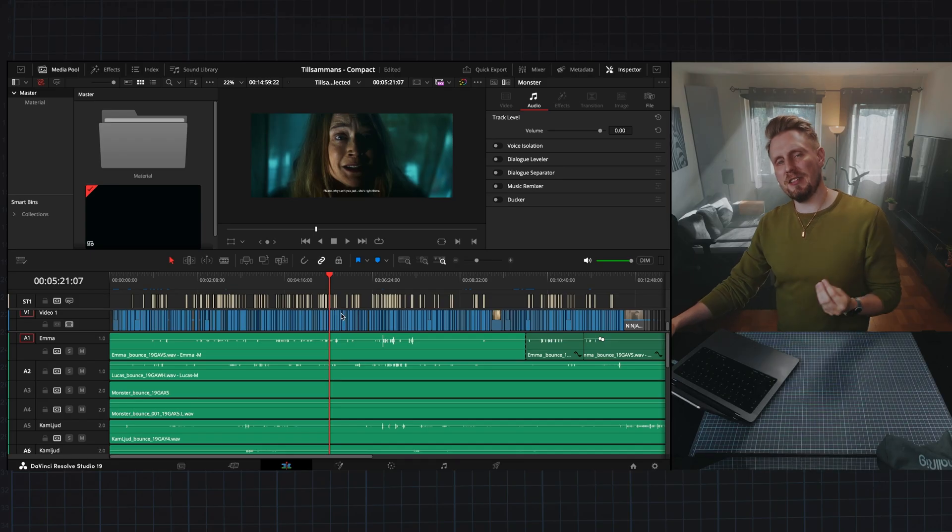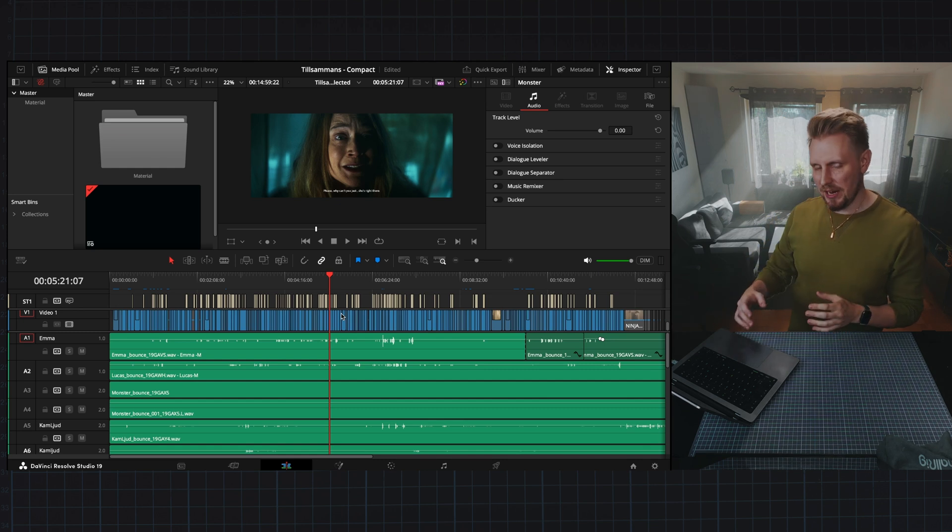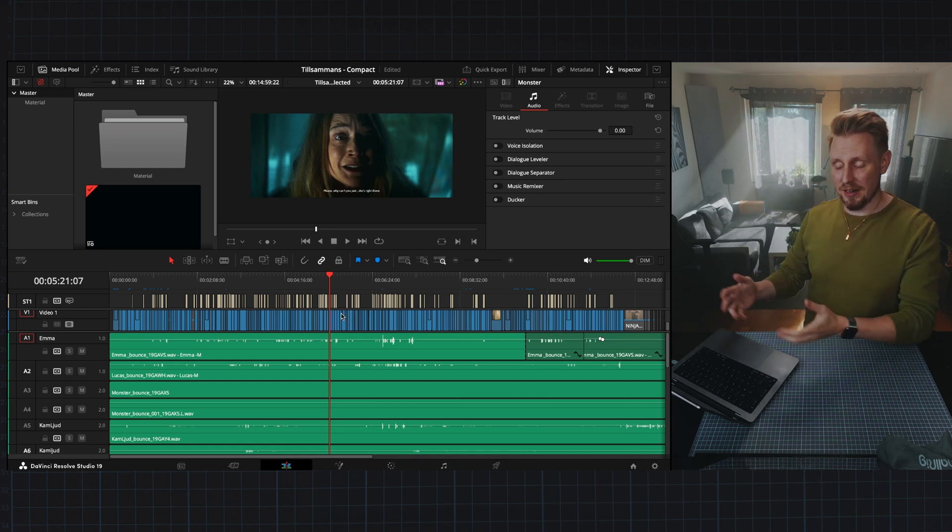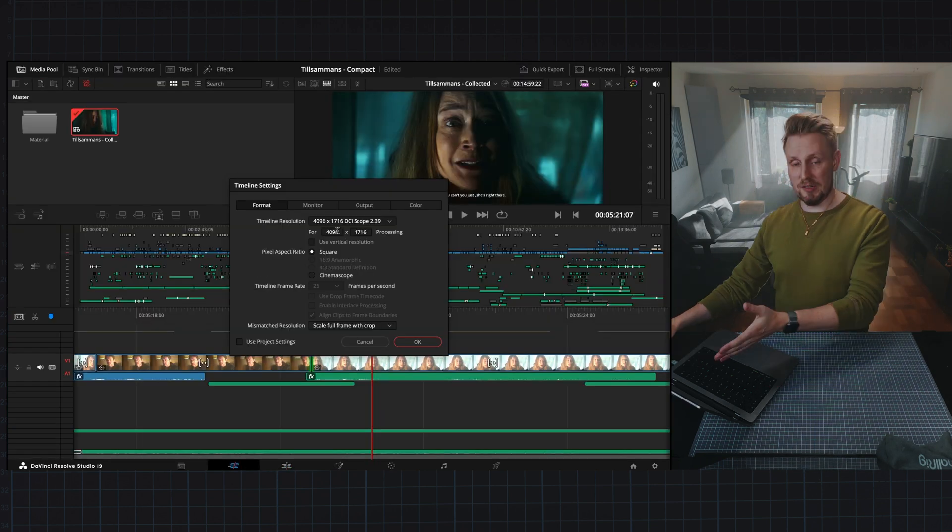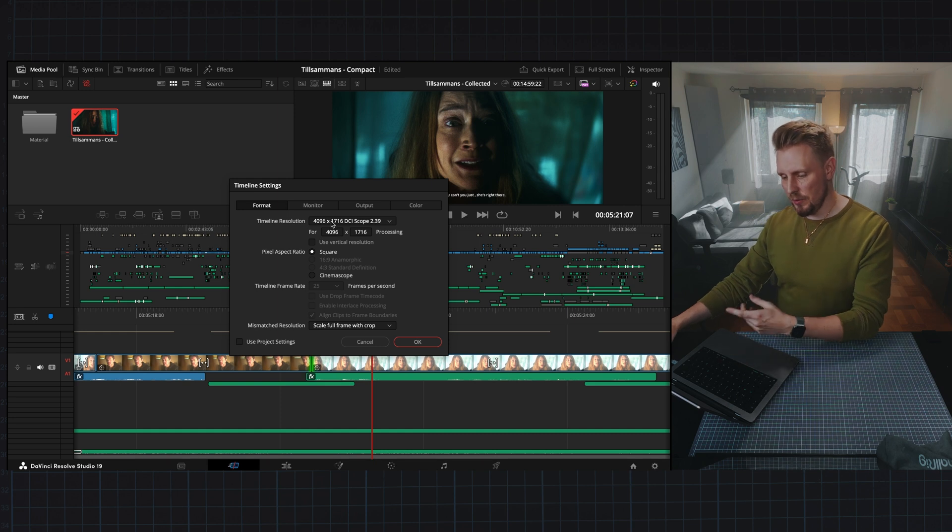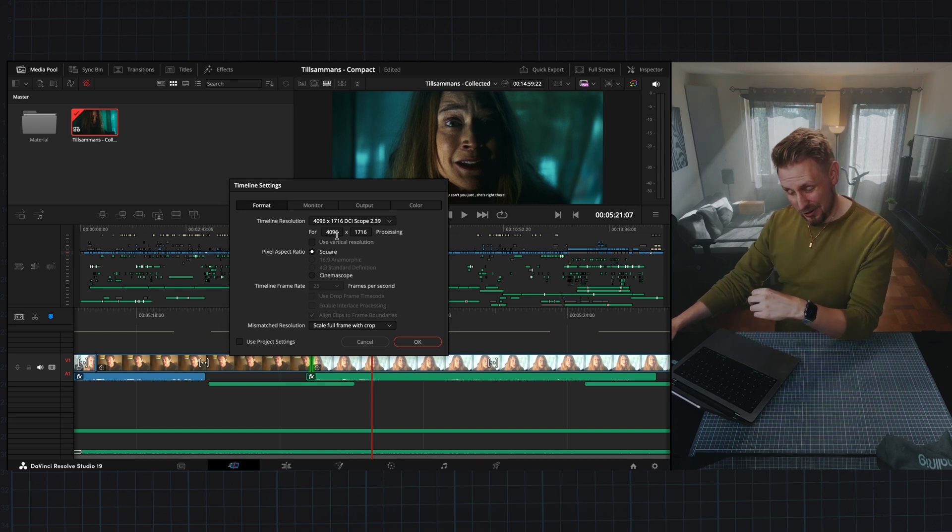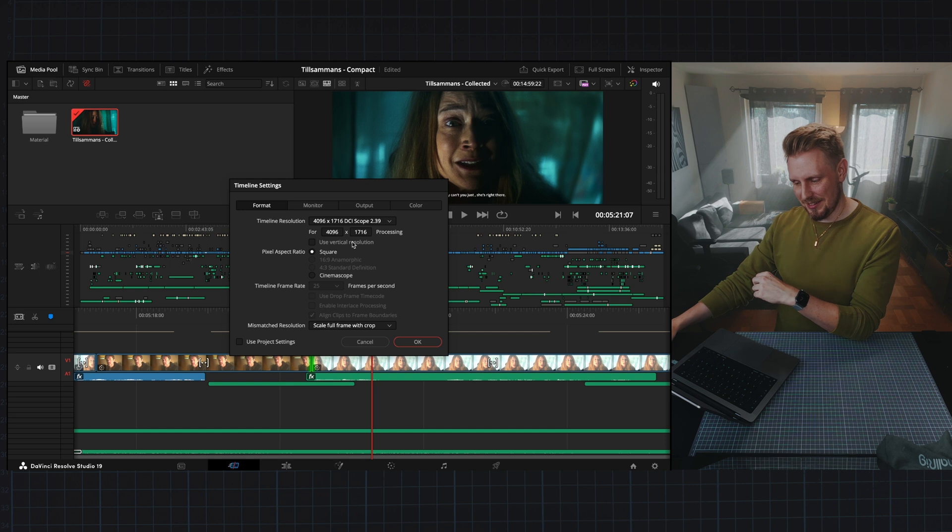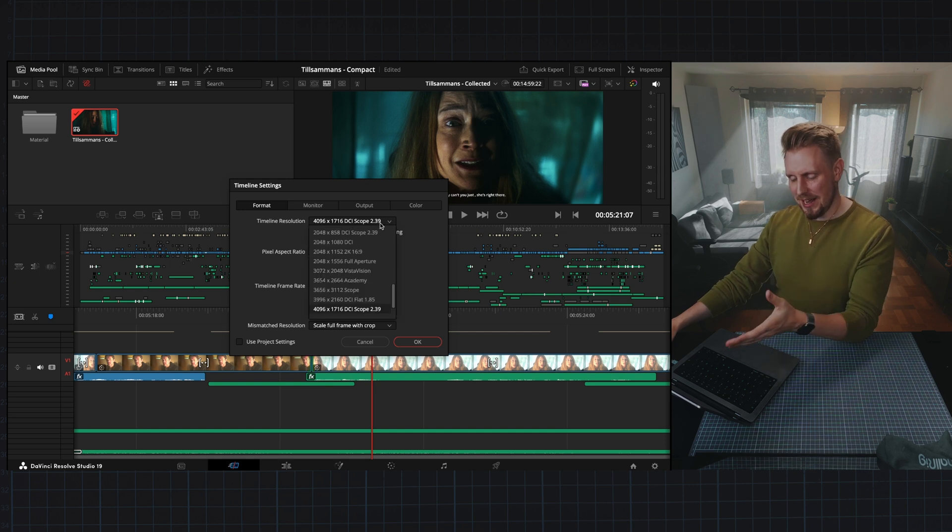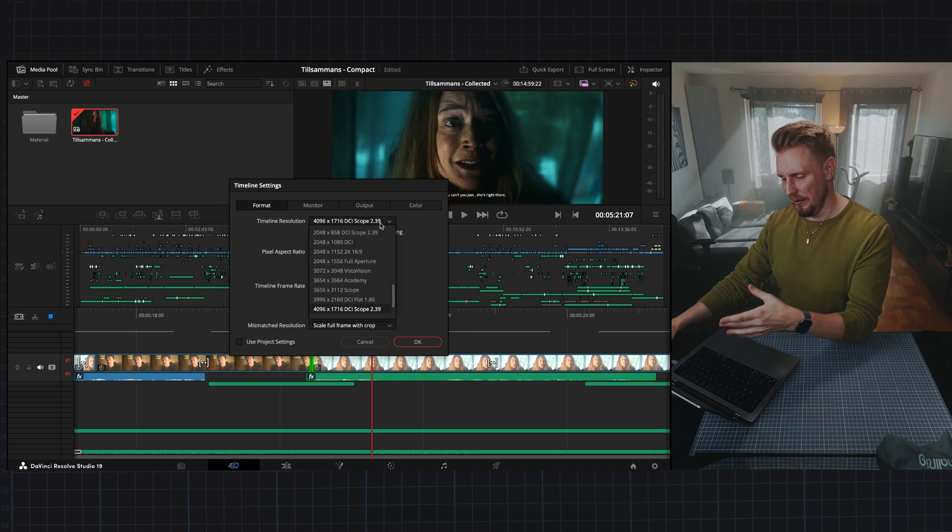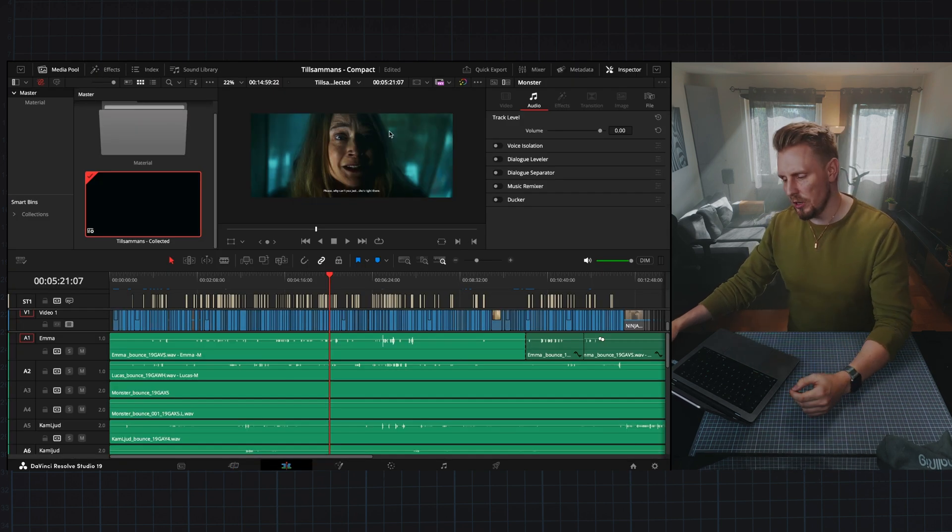So the first thing I needed to do was to change my project to correct resolution. As you can see, I've already changed it to 4096 times 1716 because that is DCI scope 2.39. So what else do we need to do?